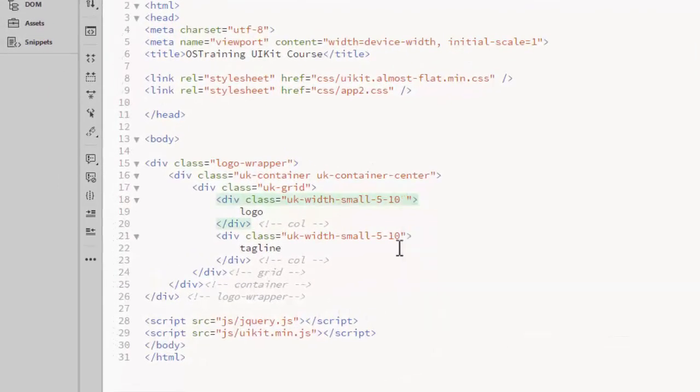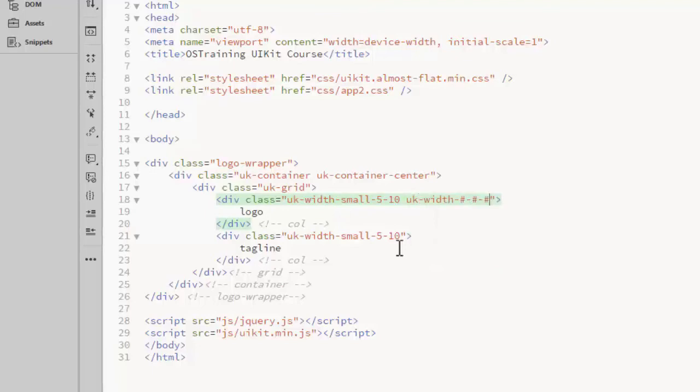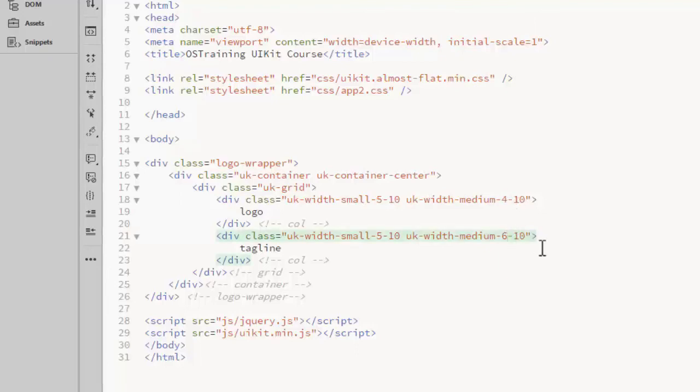I will add medium classes next. For the medium width, I have set the first column to be 4 columns wide and the second to be 6.